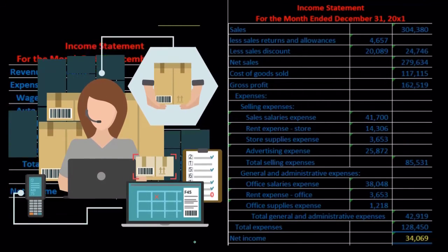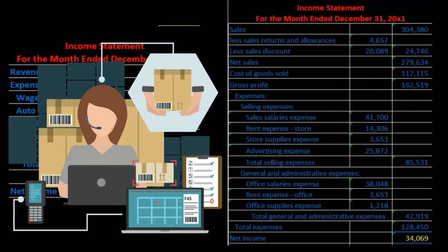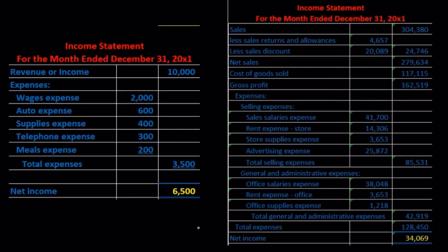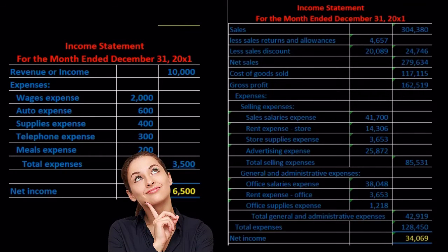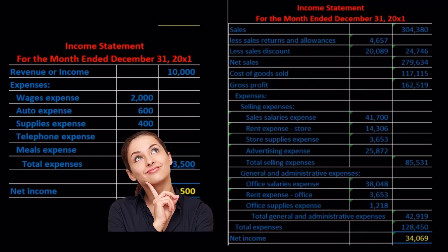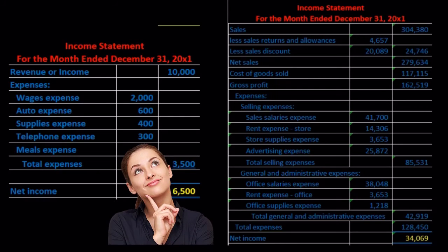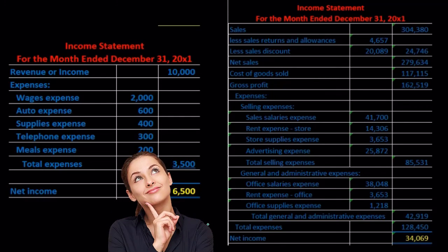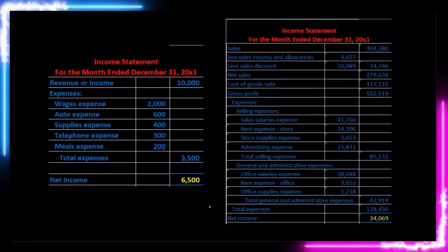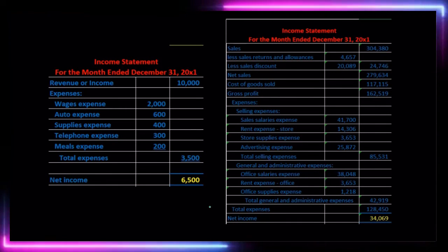Finally, getting down to net income. Again, these are different income statements, not the same numbers, but the format would be similar from a single-step to a multi-step income statement. A multi-step might be used for a company that has inventory, but we may want to use a single-step income statement in those situations as well, if we just want the simplification — if we just want someone to see revenue less expenses and that bottom line number of net income.